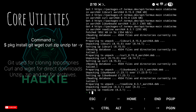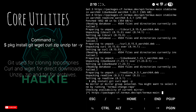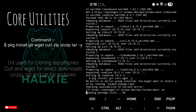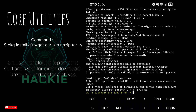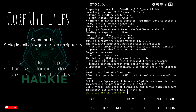Now install core utilities for downloading and extracting files. Type: pkg install git curl wget unzip zip tar -y. Git is used for cloning repositories, curl and wget for direct downloads, and unzip, zip and tar for archives.